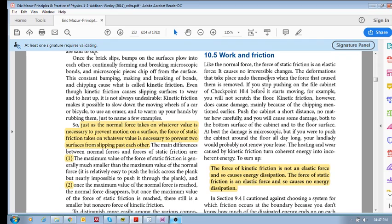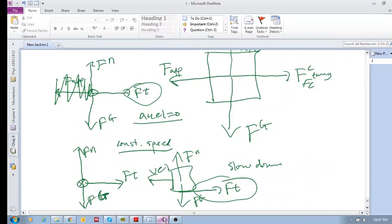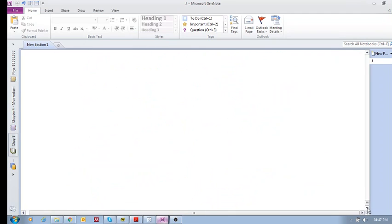the textbook said that whenever you have friction between two surfaces. Let's see here.